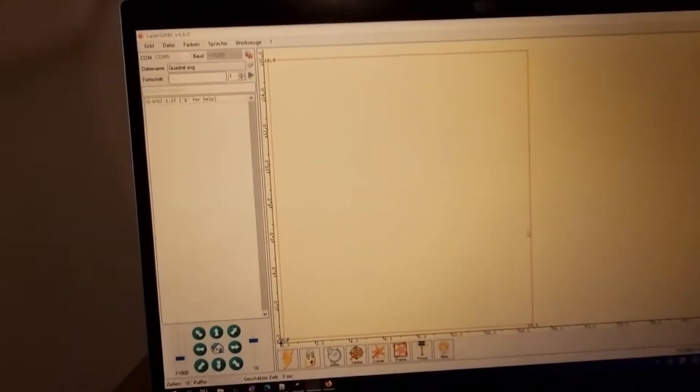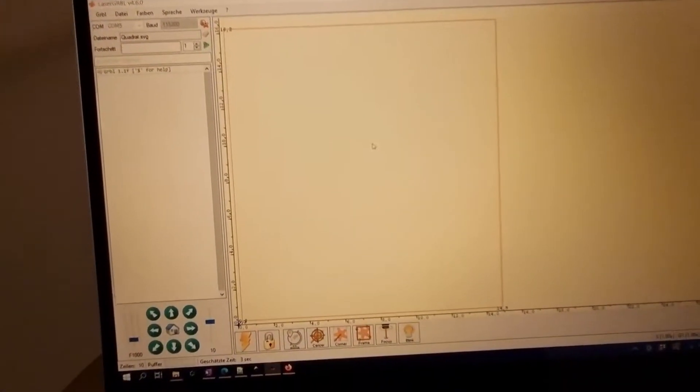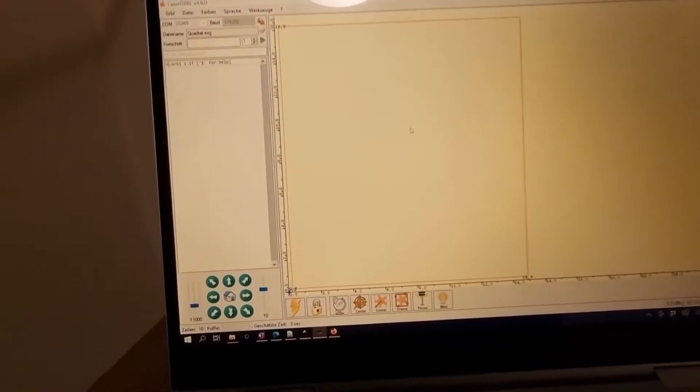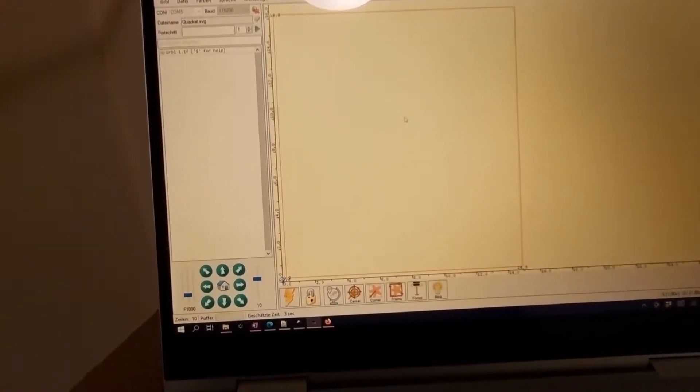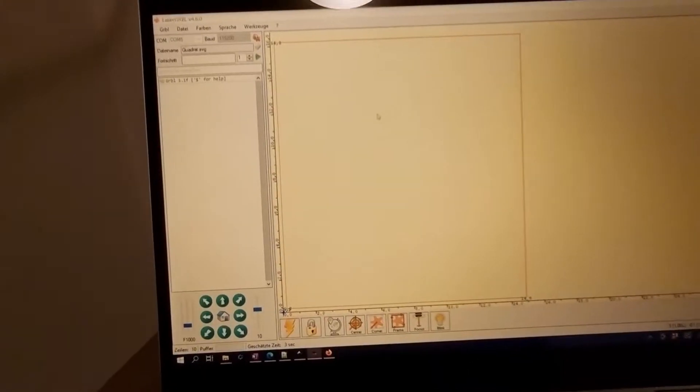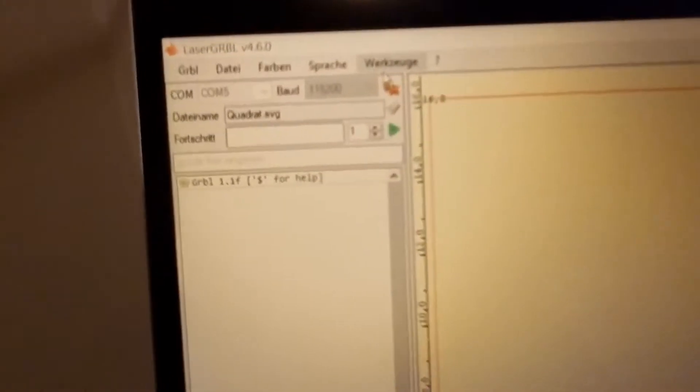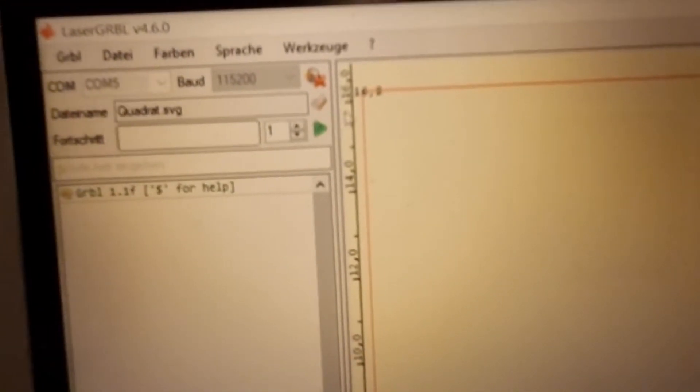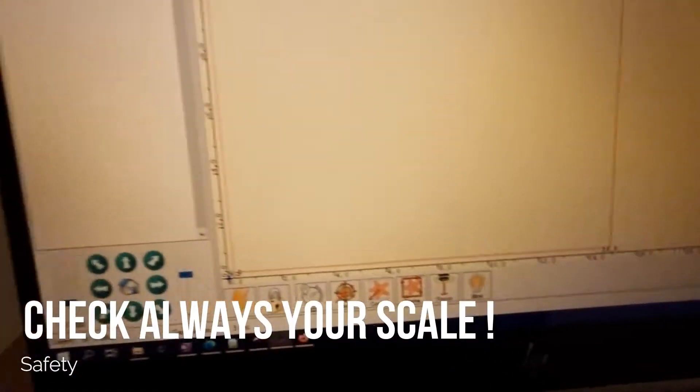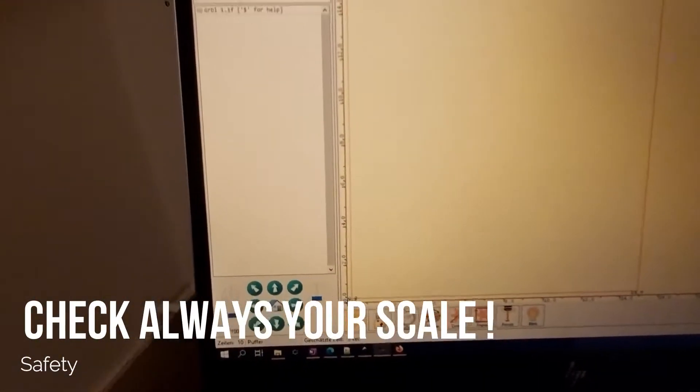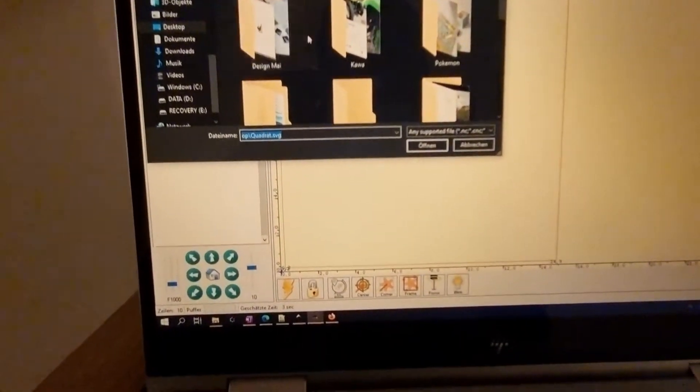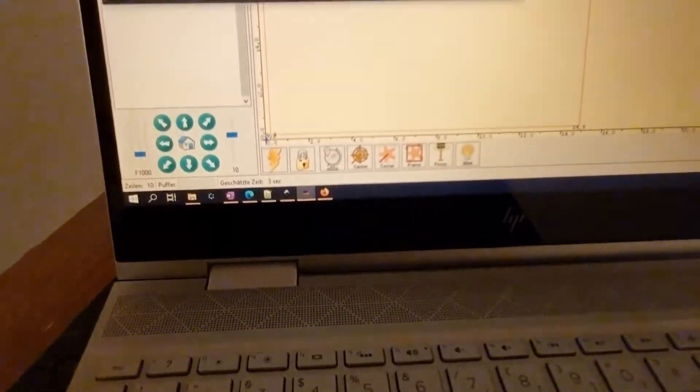Then we say okay, and here we can see it has created our square with 10 by 10. Oh wait, it's not right. That's not the right measure for our square. It's the wrong file. I need to check and choose another file.